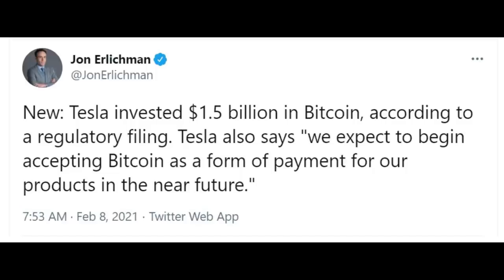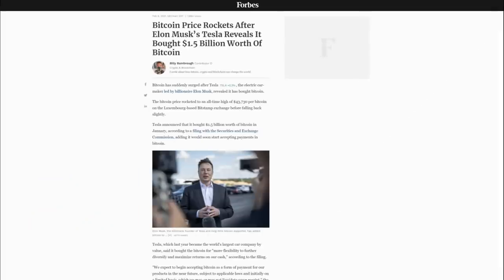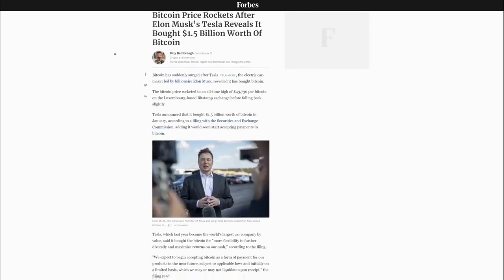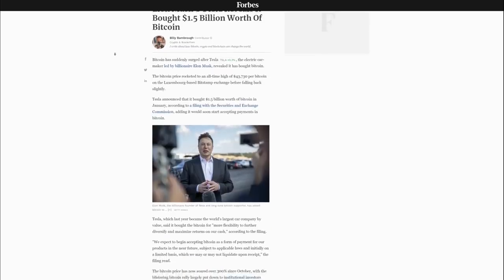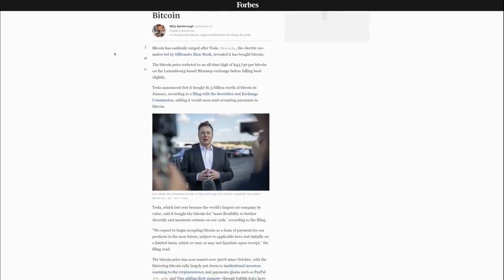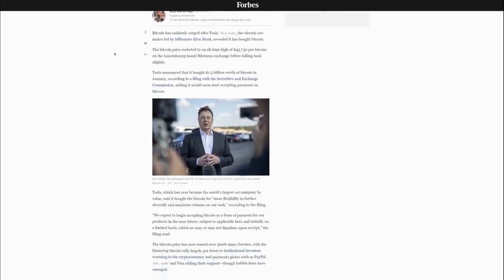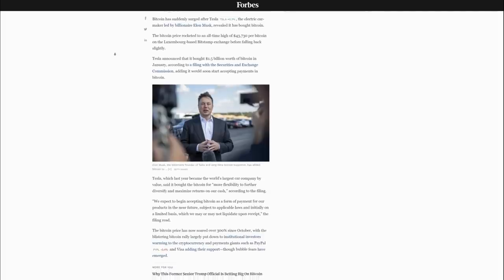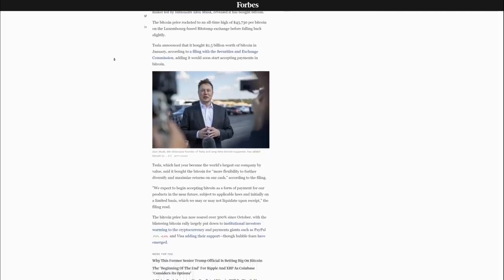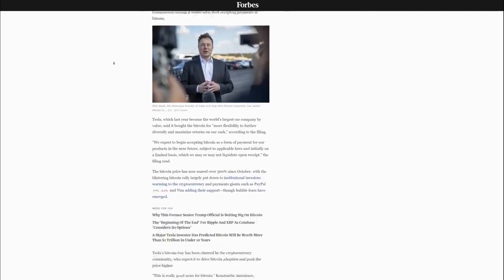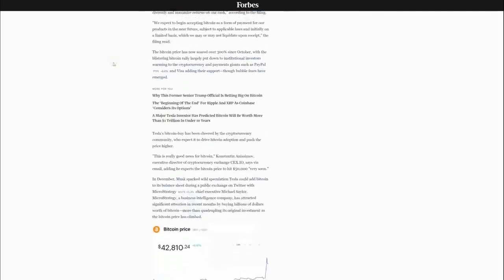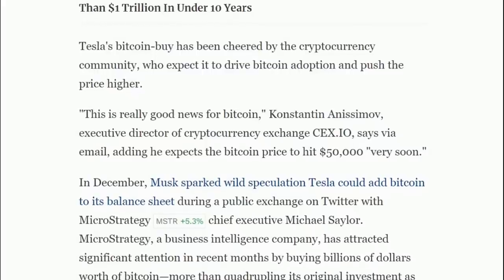Everybody is covering this. Every single news outlet is talking about Elon Musk and Tesla and their acquisition of $1.5 billion worth of Bitcoin. It's a great little bit of free marketing, effectively indirect marketing. Ultimately we already know that this is the Michael Saylor playbook, the MicroStrategy strategy.